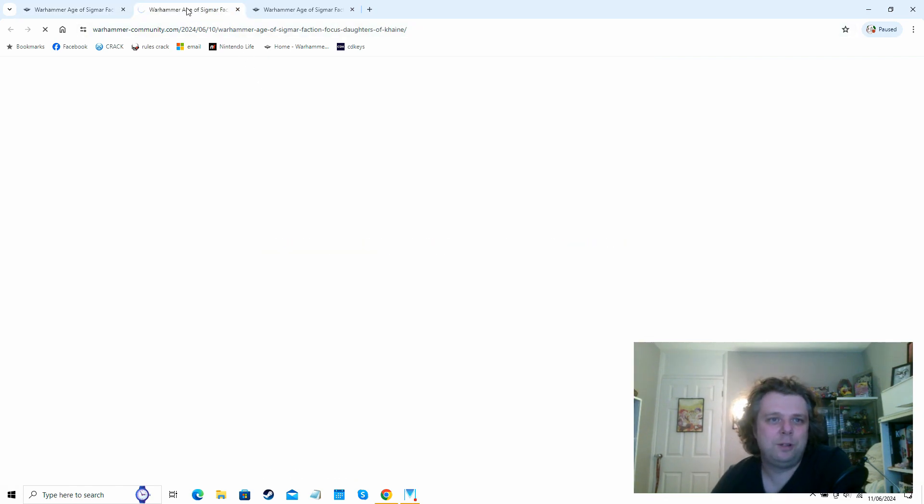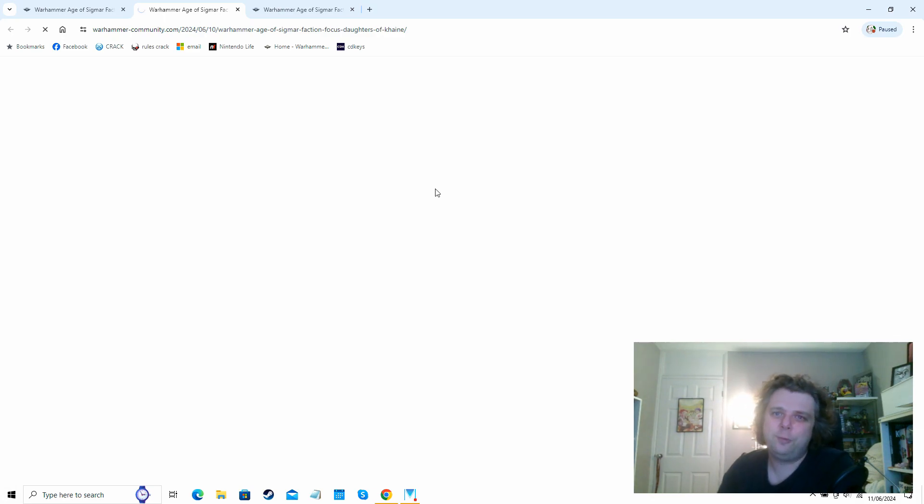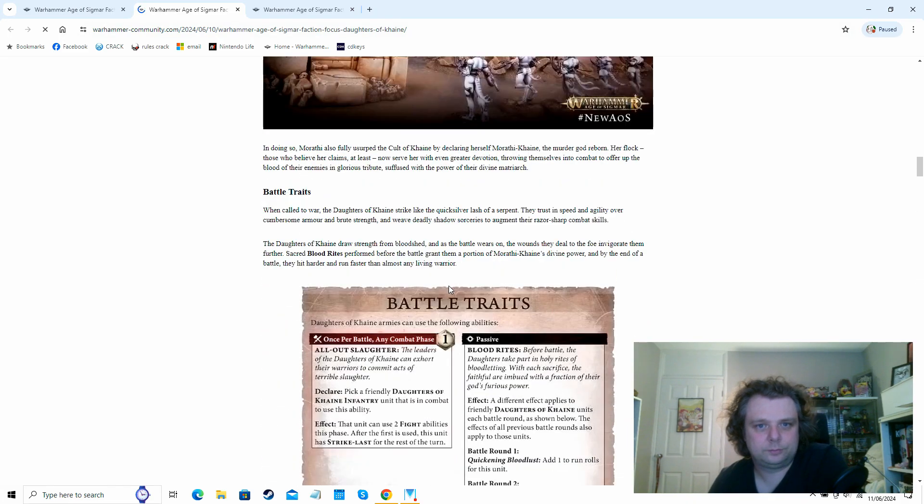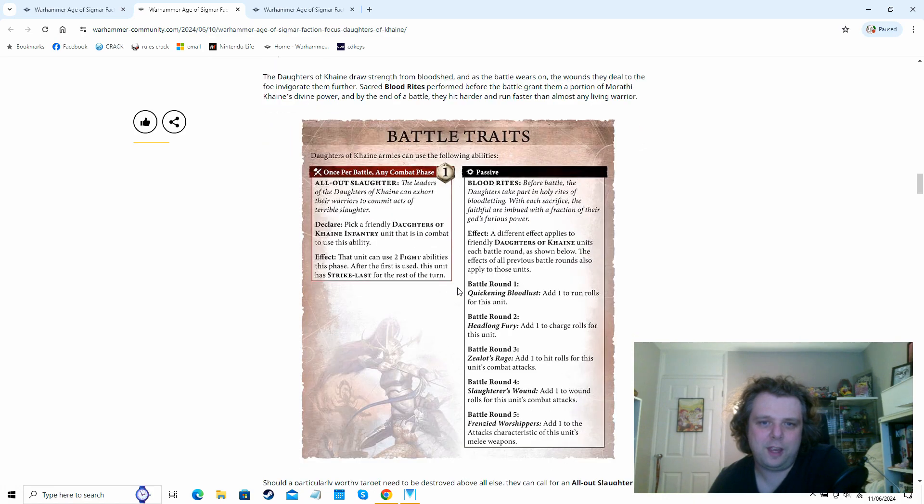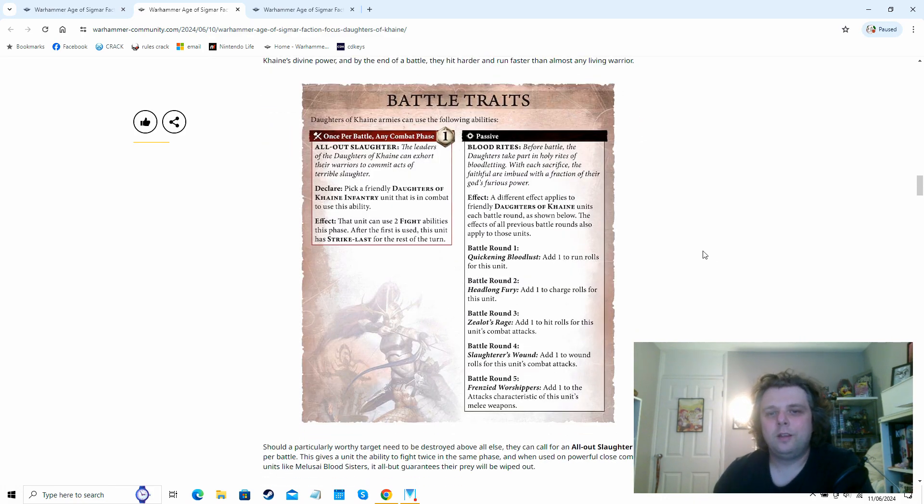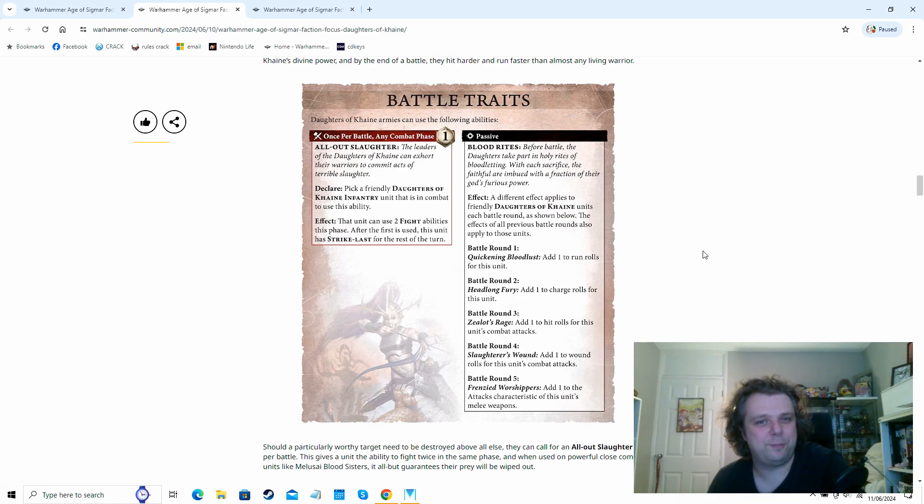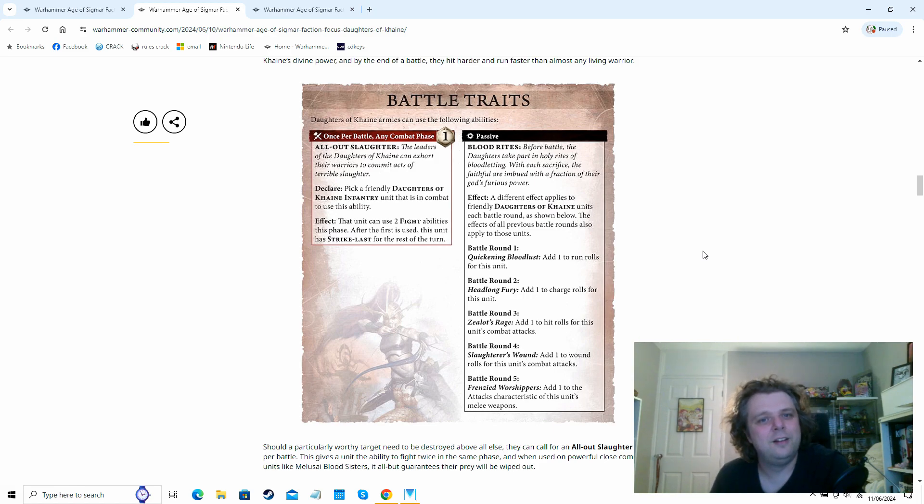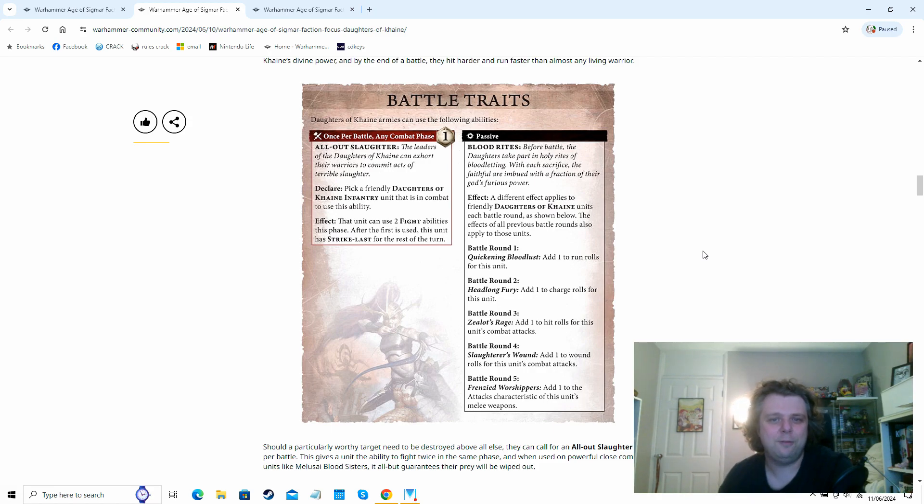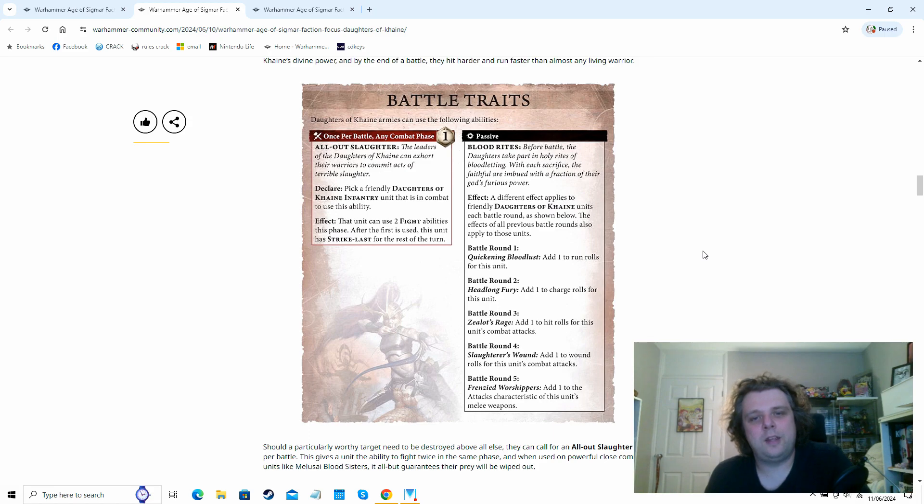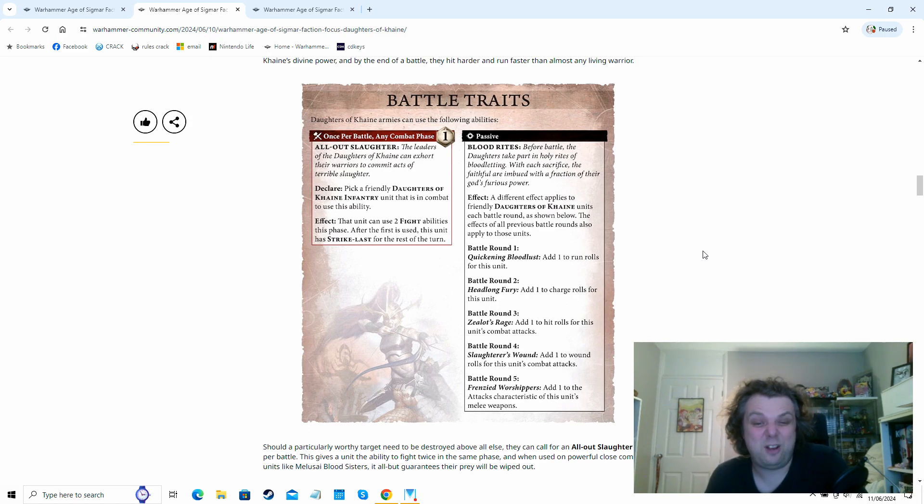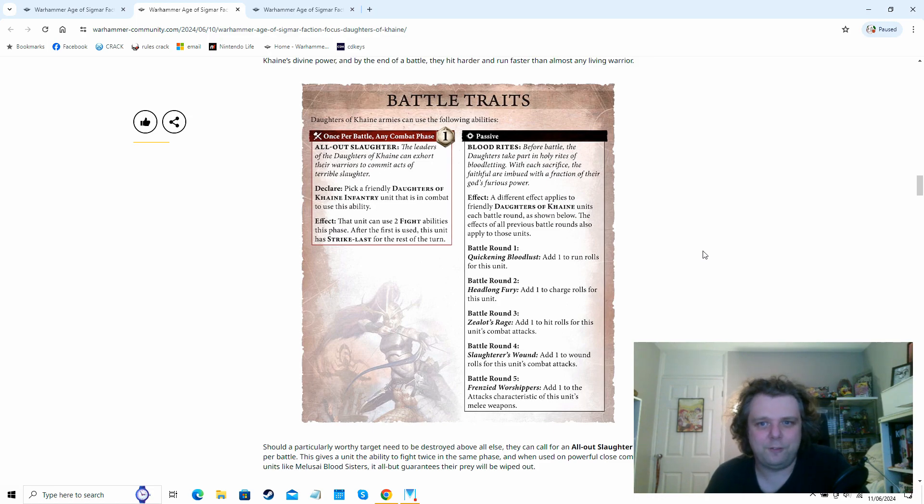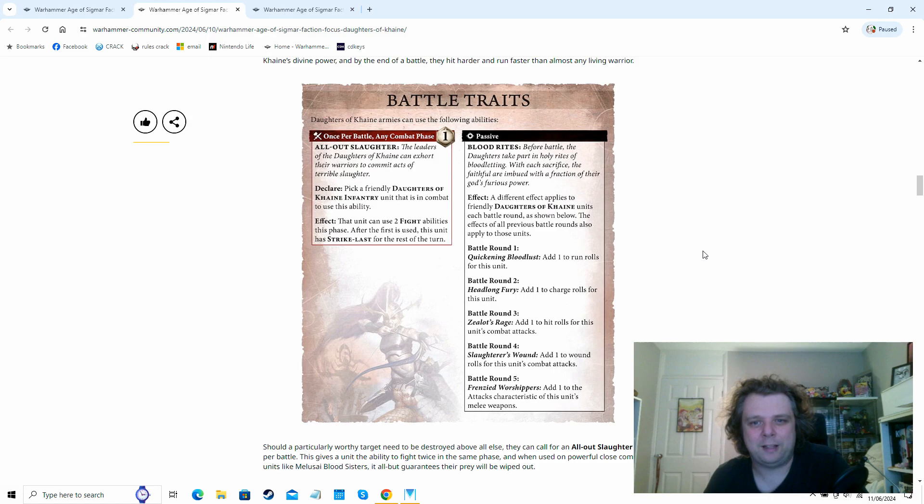Moving on, we go to the first of our elves for this week. And we have the Daughters of Khaine. So Daughters of Khaine, mainly a very fragile, fast melee army. And their battle traits in this edition, they have a special kind of command point thing where once per battle, they can spend a command point. And a Daughters of Khaine infantry unit in combat can fight twice that phase, but they do gain the strike last keyword after they've done it for the first time. Their passive, they still essentially get the blood rites that they do now, but there's not really any increases to the ward saves this time around.